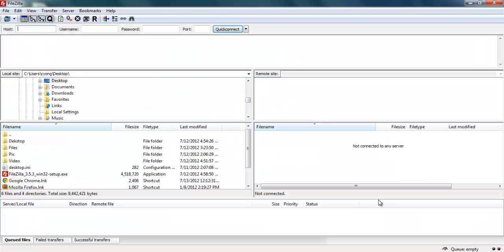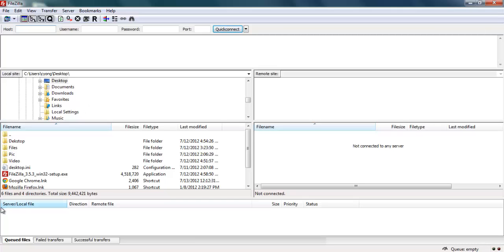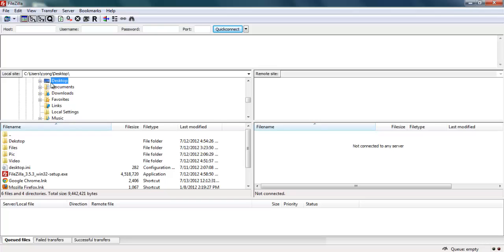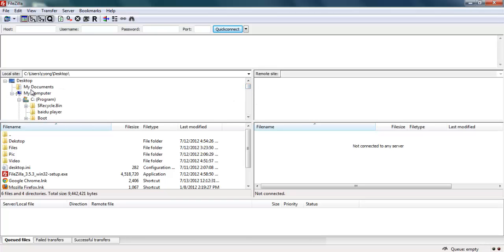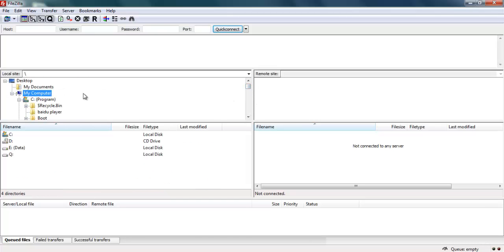This is very easy to install FileZilla. So I have now opened the FileZilla client. On the left-hand side, this is your local desktop. You can see my files on my desktop, my documents, my computer. And on the right-hand side, this will be your hosting server files. You need to set up the account to FTP to your web hosting server.